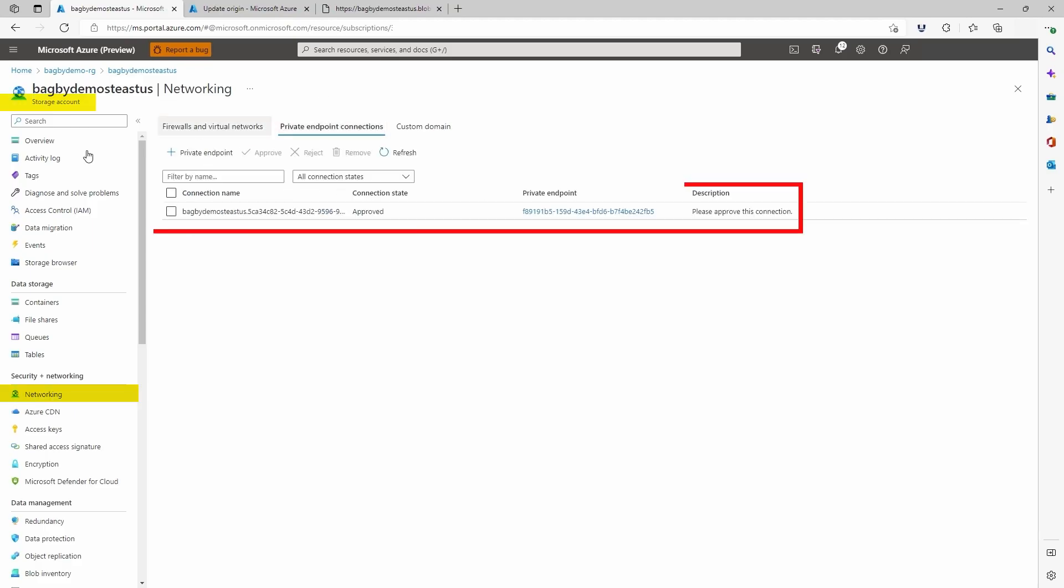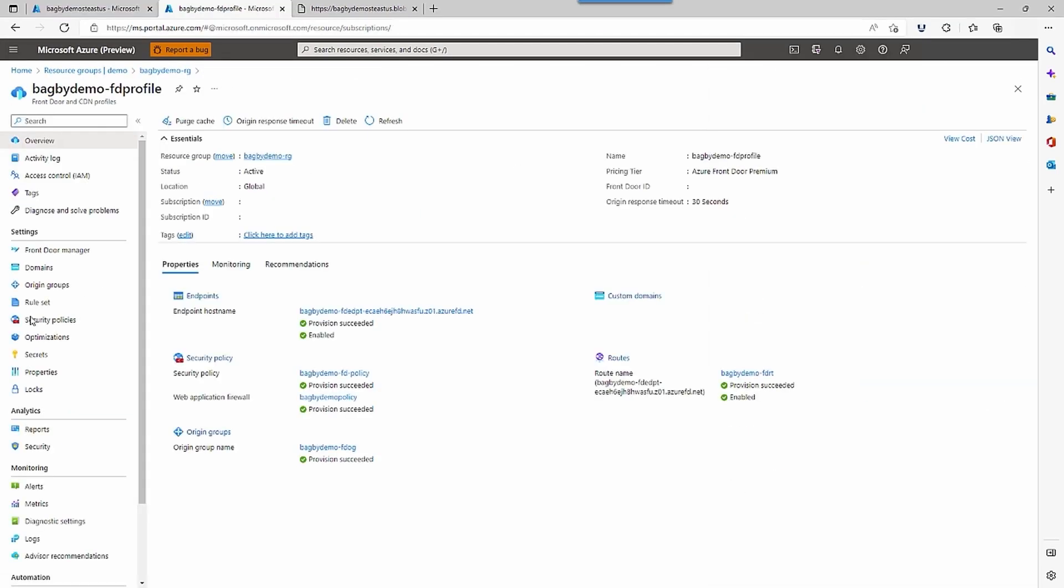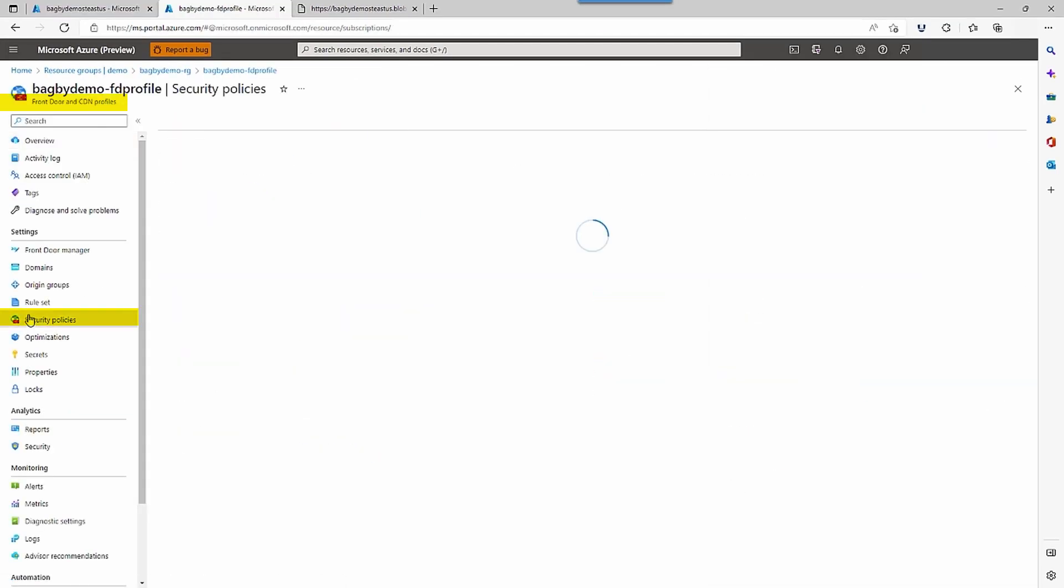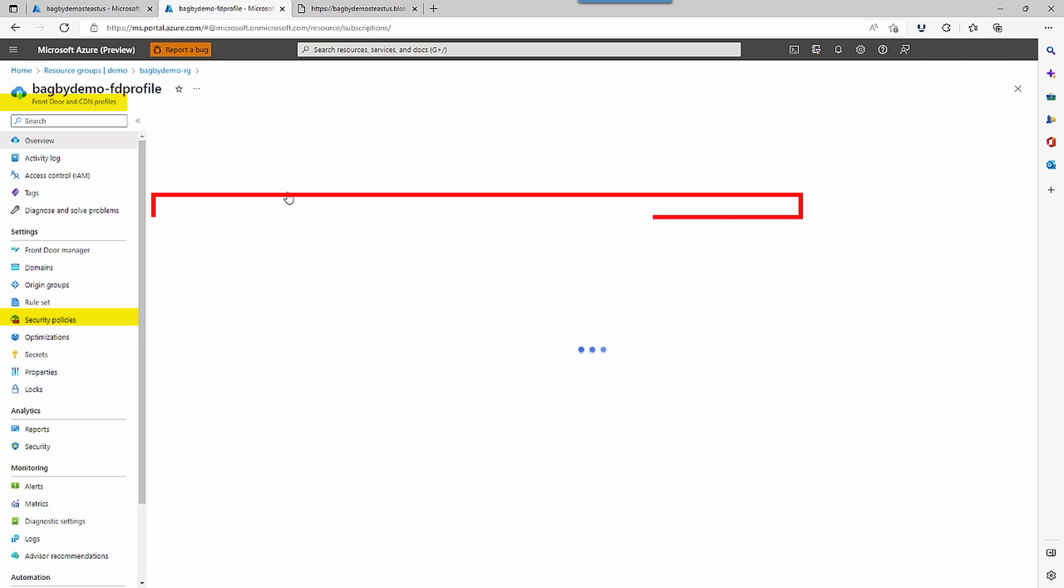Here, you can see where you approve the private link request in the storage account. Here is the message. The last configuration setting we are concerned with here are the security policies. We created a global WAF policy with managed rules with prevention set. In the demo, we will illustrate the SQL injection rule.